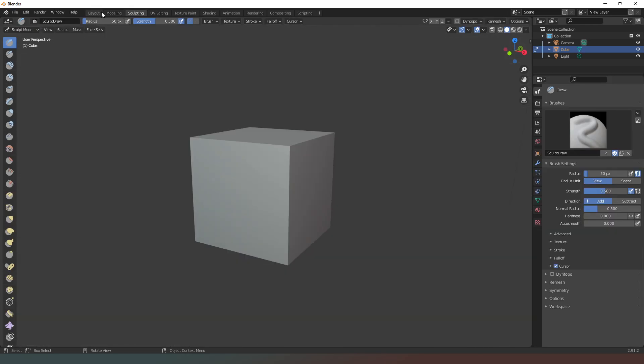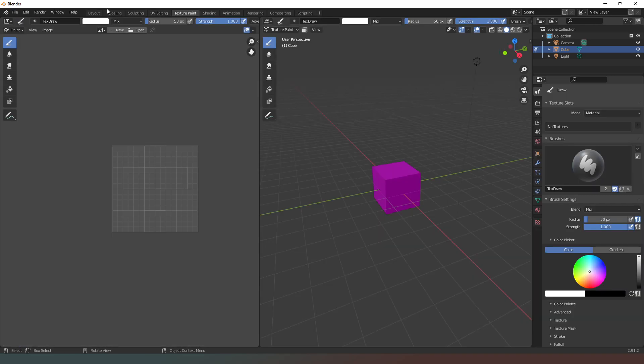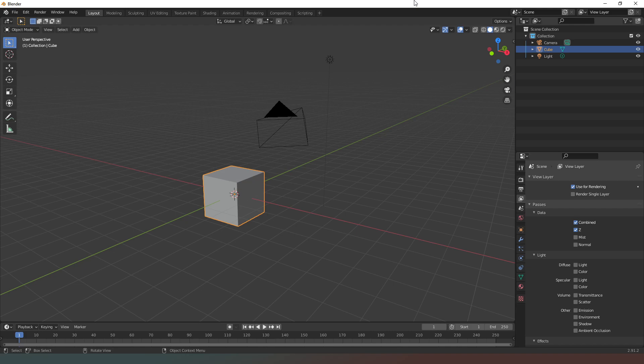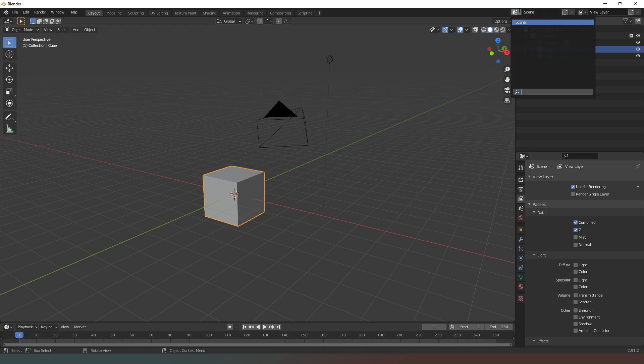It will give you a workspace dedicated, or rather optimized, for that specific type of activity. And then in the top right you have your scene and view layer tabs which allow you to change what objects you are looking at. You can simply choose which layer you want to view or you can view an entire scene.